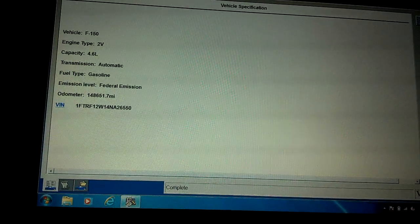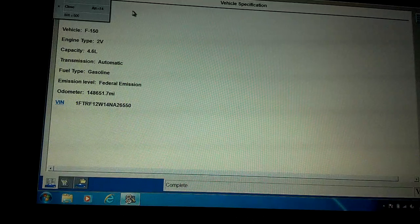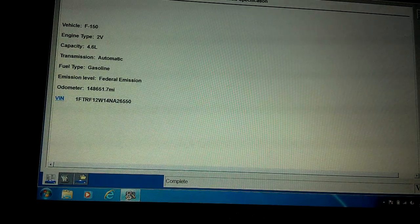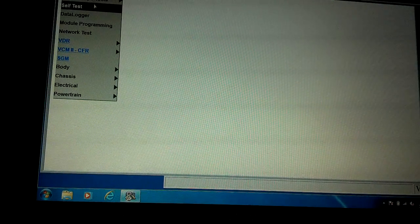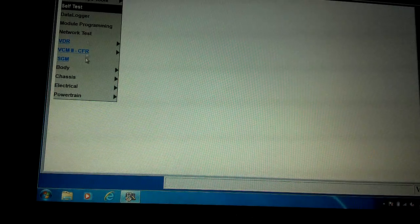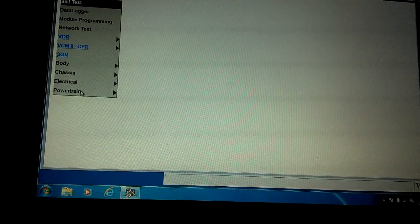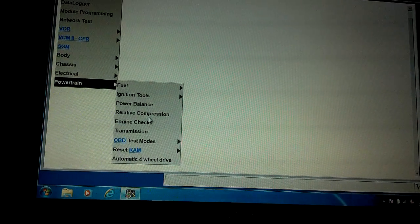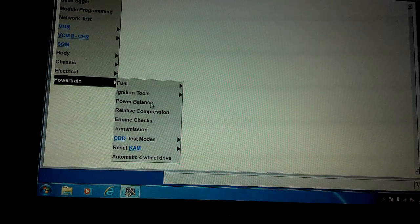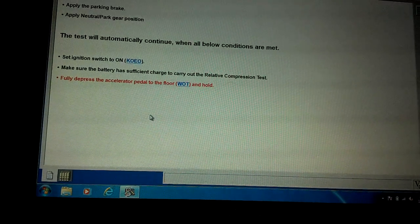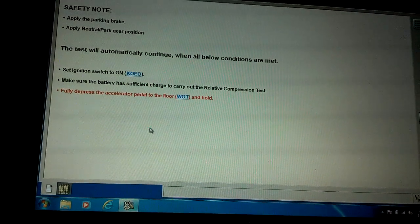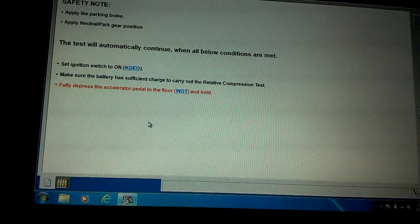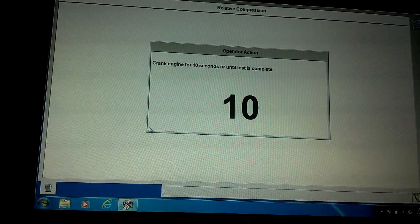If there's one low or even multiple ones low, it'll tell you which one and the percentage. So you hold wide open throttle and crank the engine for 10 seconds.